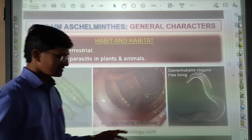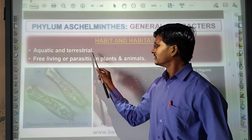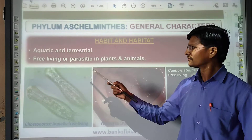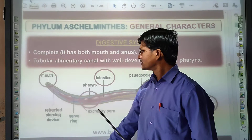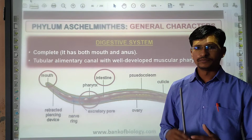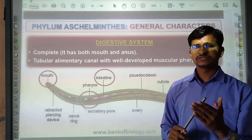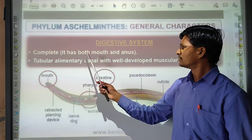They are both aquatic and terrestrial. Some are free-living and some are parasitic in plants and animals. The digestive system is a complete digestive system. Previously, up to phyla four and five, the digestion was incomplete. Now in Aschelminthes, you will get a complete digestive system.